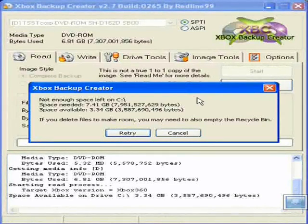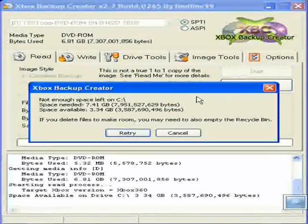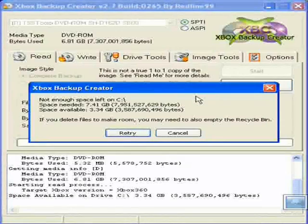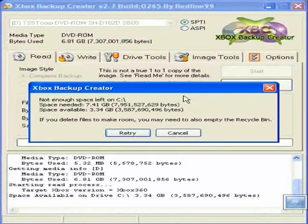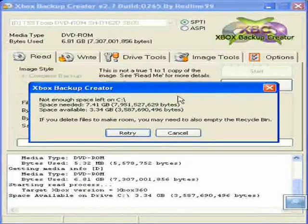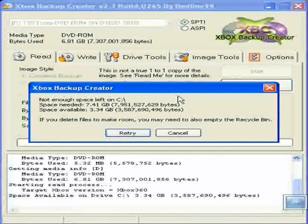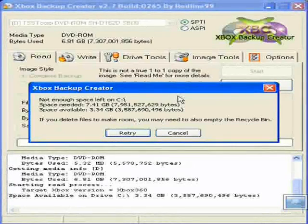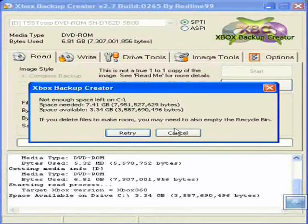Alright, thanks and good luck. I'm going to make another video soon talking about how you can burn these image files. Alright, see ya.